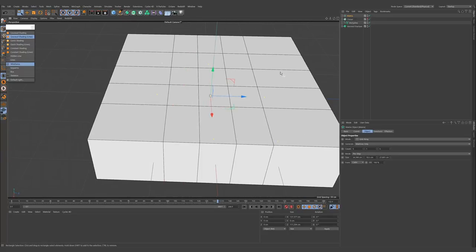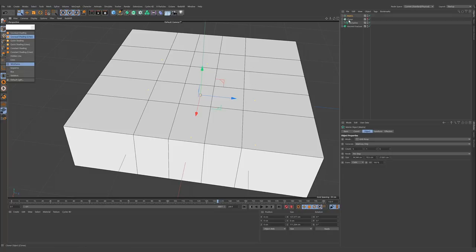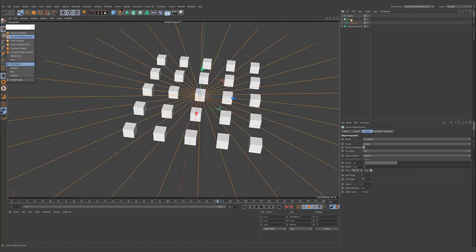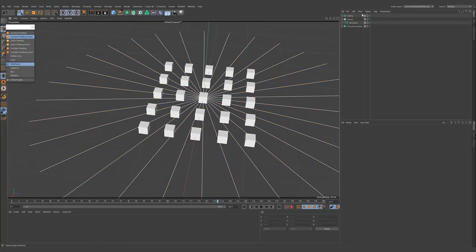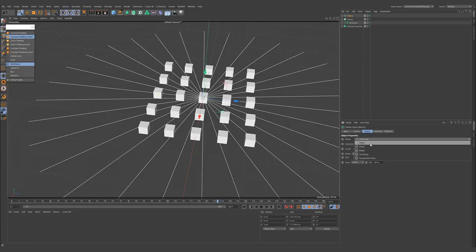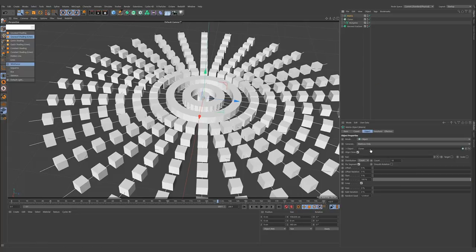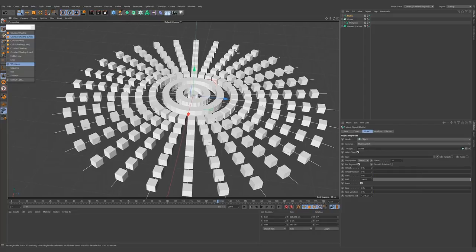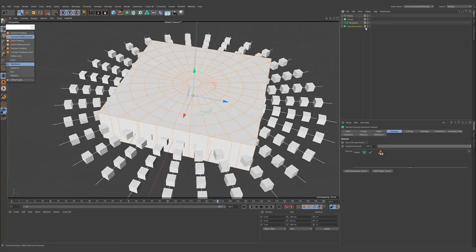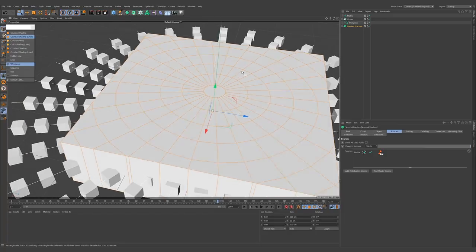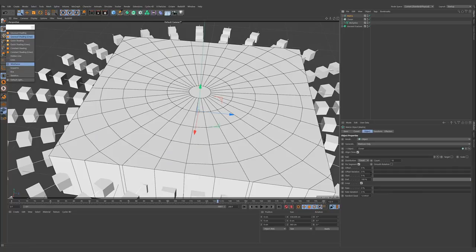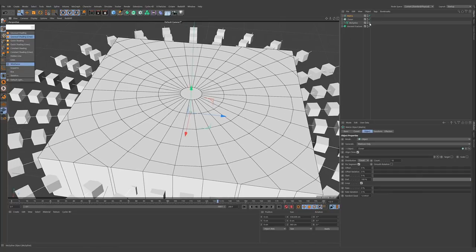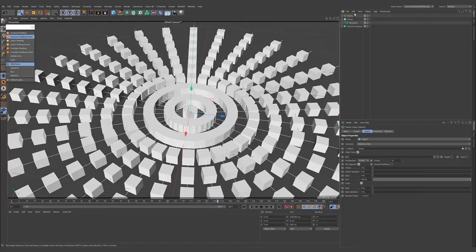In this case, we need to create radial slices using a cloner. I'm turning off the fracture for now and grabbing a moSpline. Let's get a cloner for cloning to the spline in radial mode with a count of about 30. Now let's change the mode to object and bring in the cloner. As you see, we have radial slices now.